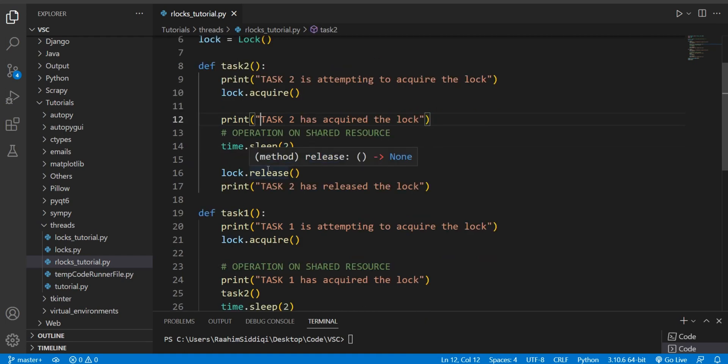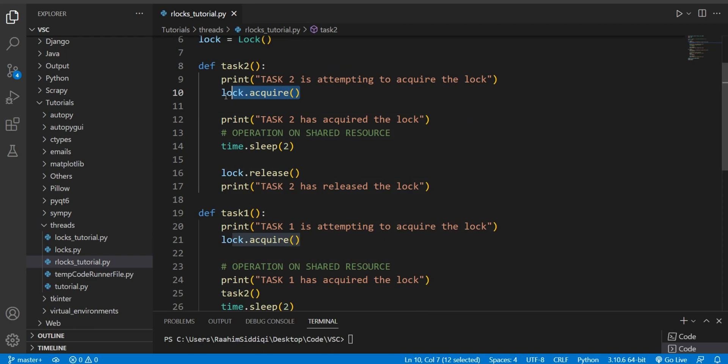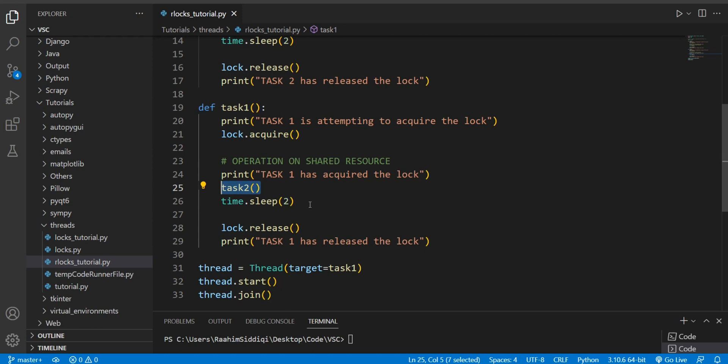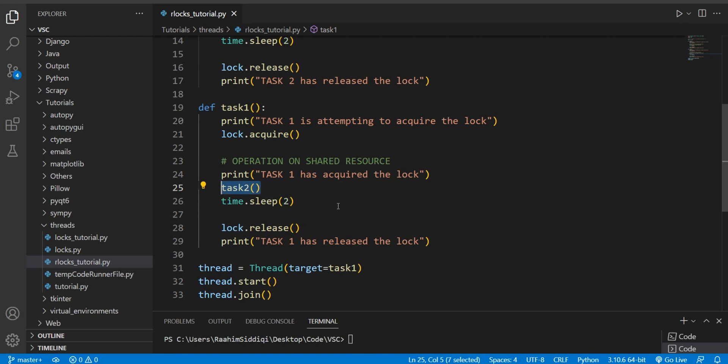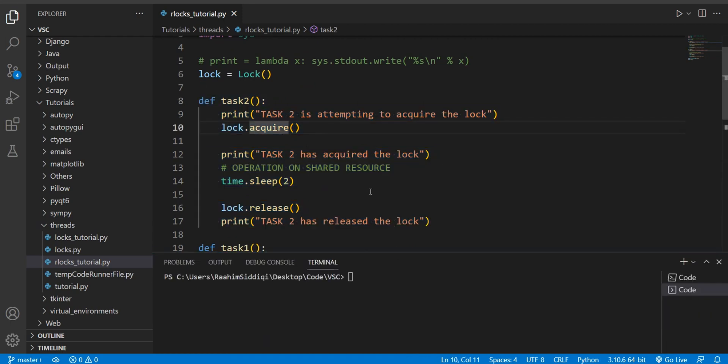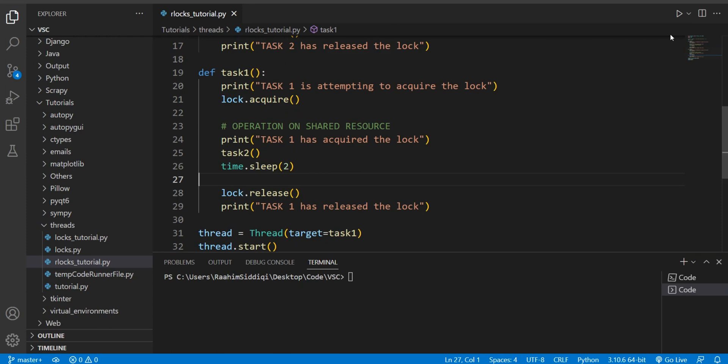Because a lock can only be acquired once. Now normally what would happen is that task2 is going to wait for the lock. It's going to attempt to acquire the lock, but it will not be able to acquire it. And why is that? Because it is already acquired by task1. But the weird thing is that task2 will never acquire that lock. Why? Because task1 is never going to release that lock until task2 finishes its execution. And task2 is never going to finish its execution until it acquires the lock. So we're kind of stuck in an eternal loop here.